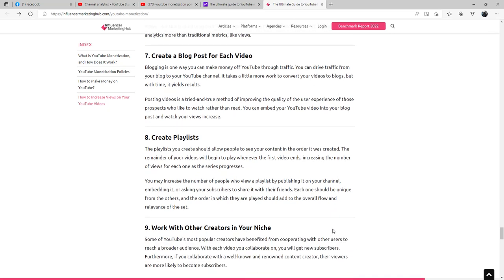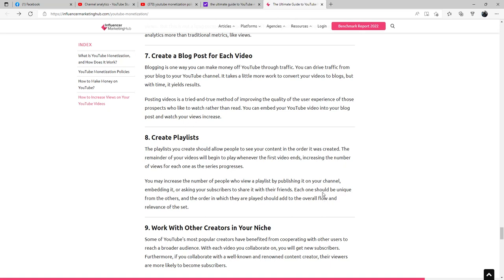You can create playlists. The playlist you create should allow people to see your content in the order it was created. The remainder of your videos will begin to play whenever the first video ends, increasing the number of views for each one as the series progresses. You may increase the number of people who view a playlist by publishing it on your channel, embedding it, or asking your subscribers to share it with their friends. Each one should be unique from the others, and the order in which they are played should add to the overall flow and relevance of the set.